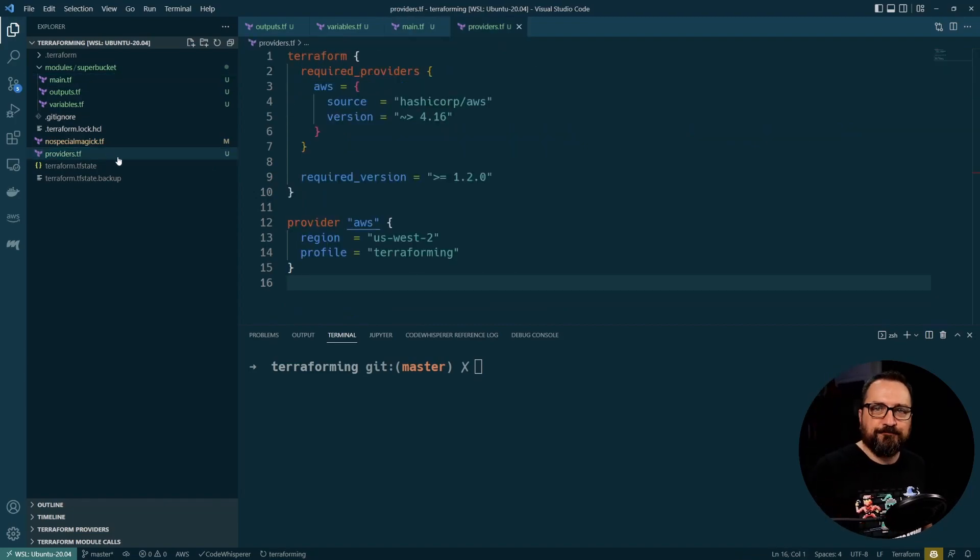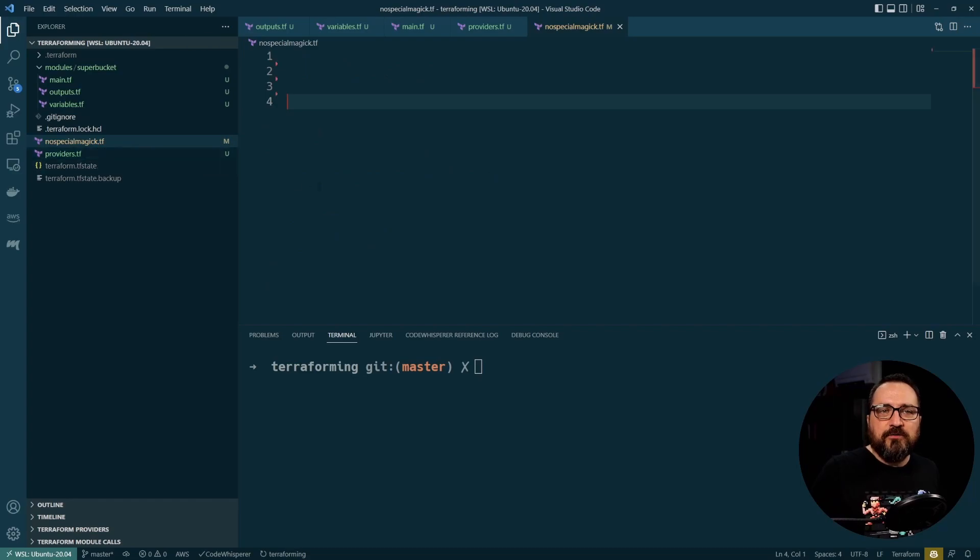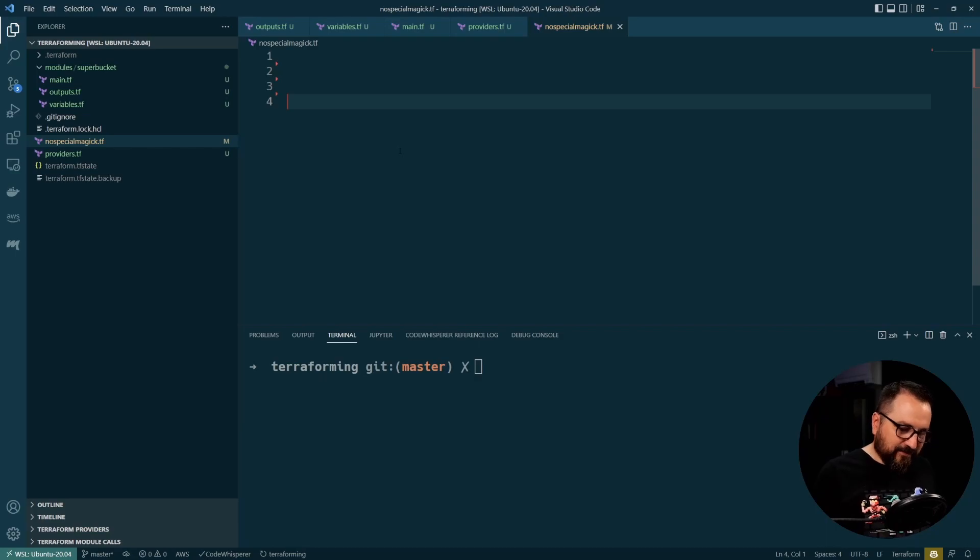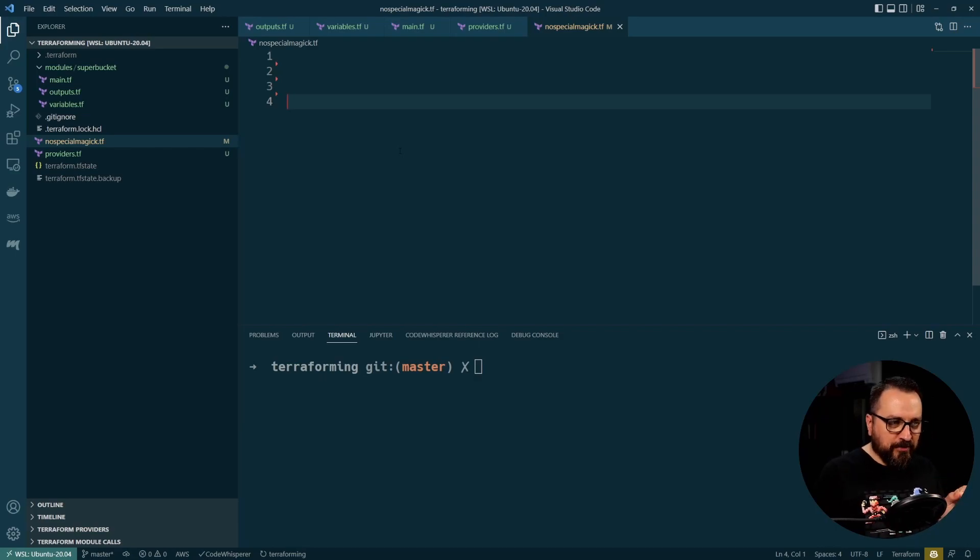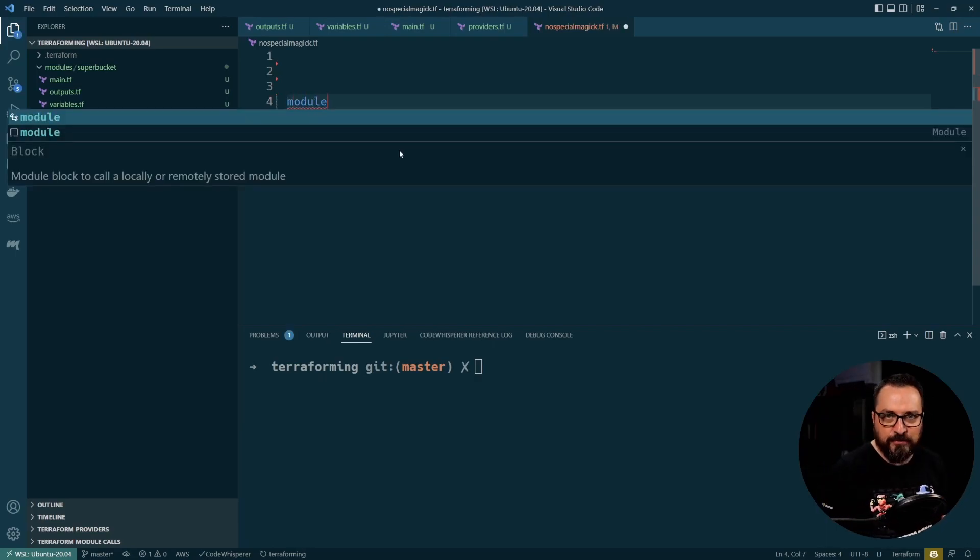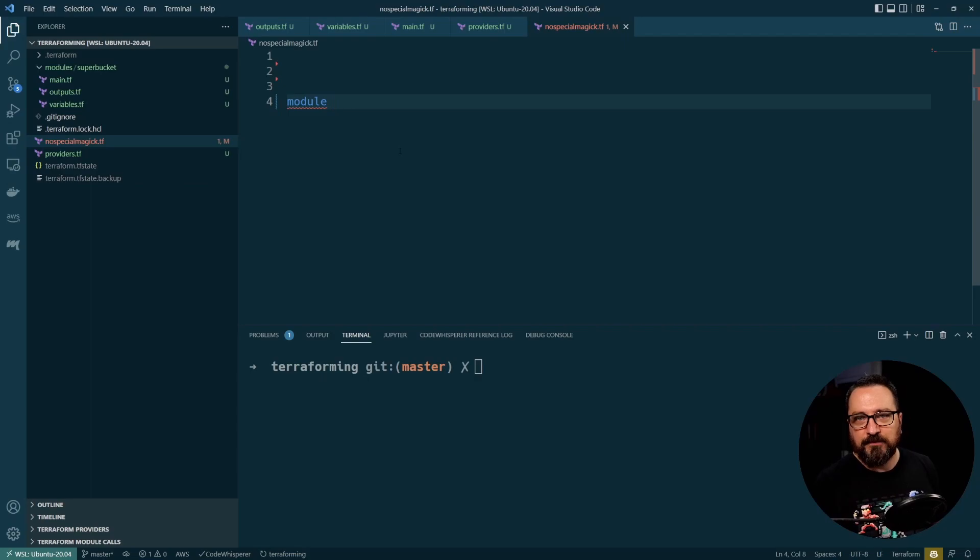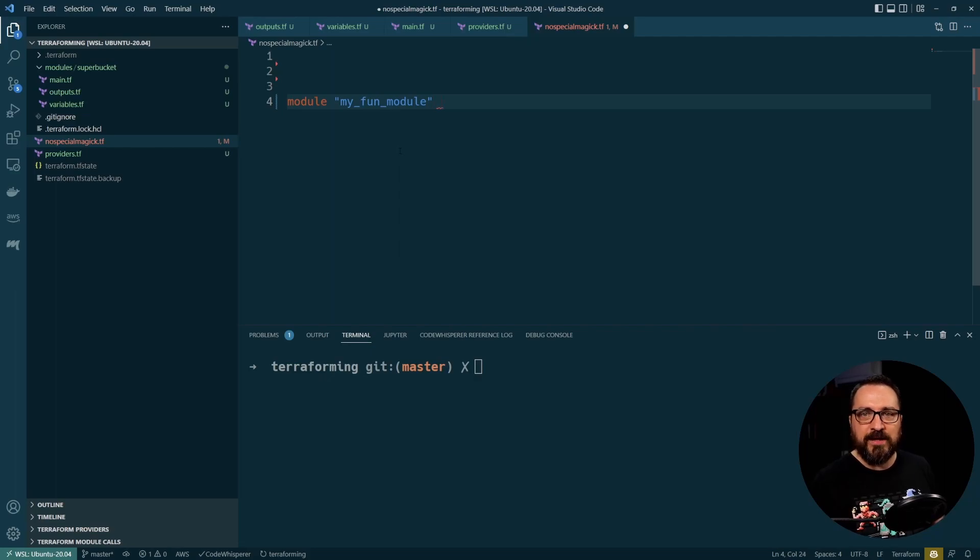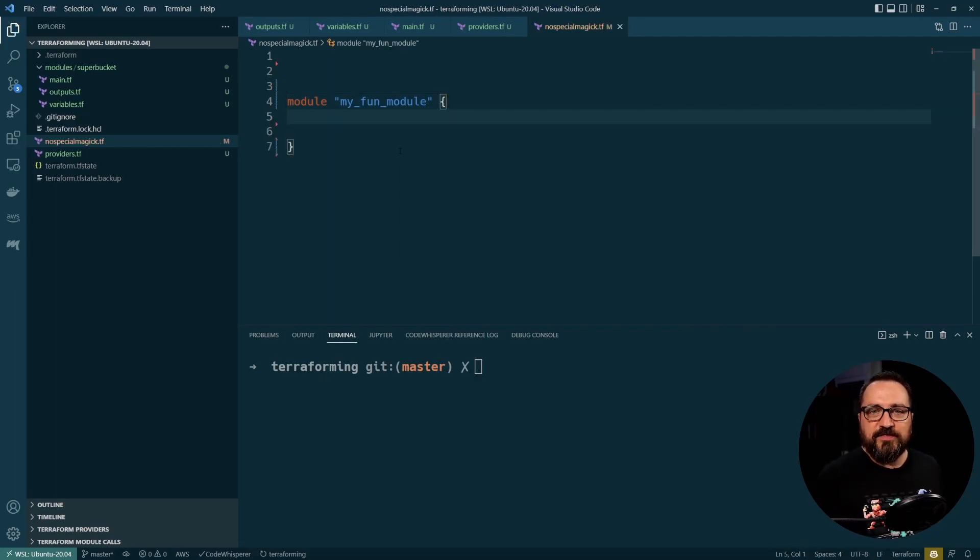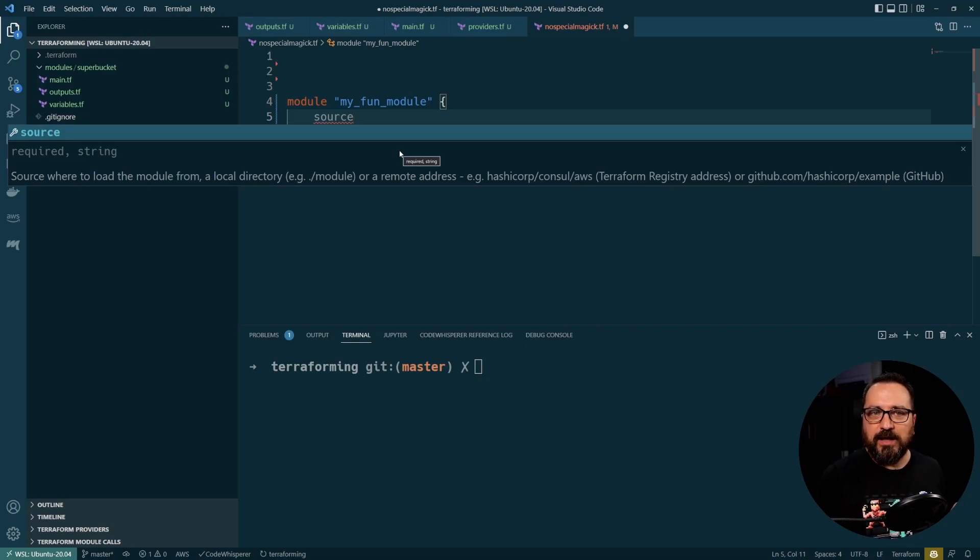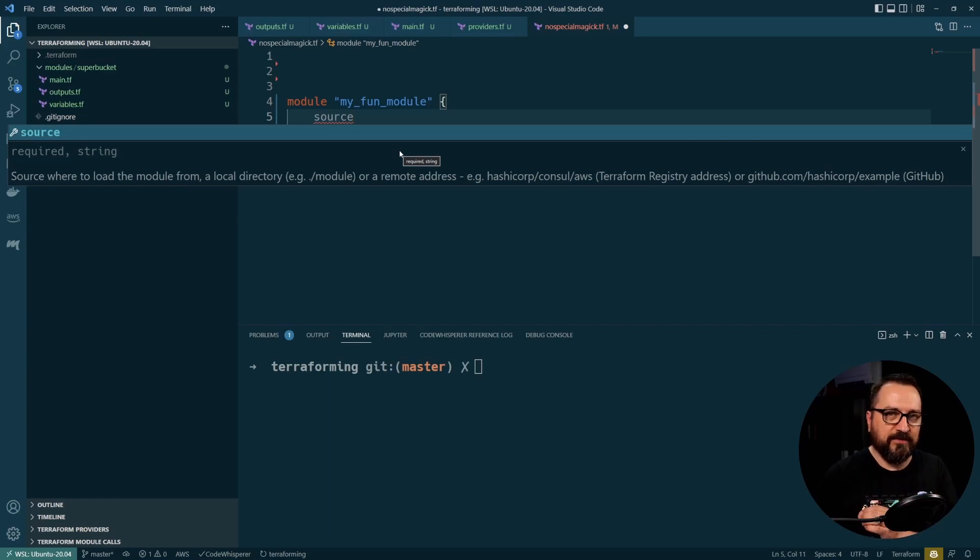I'm going back to my no special magic file and doing some special magic again. So I want to use my module. Let's do that. Module. My fun module. Okay. So the thing that you do here is pretty much point to the source of the module and your options are to use local reference or remote reference.